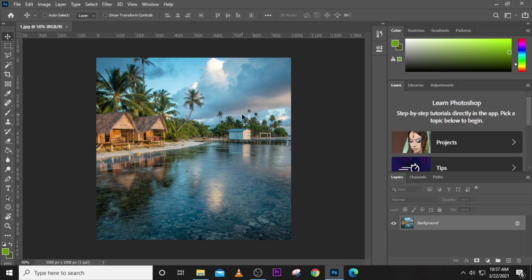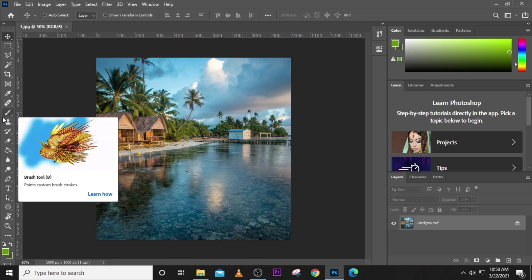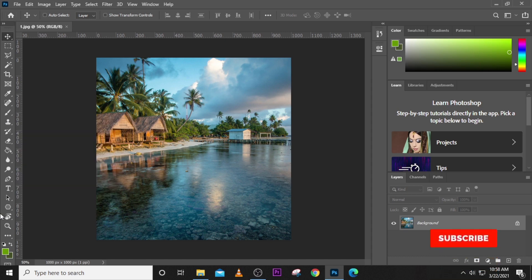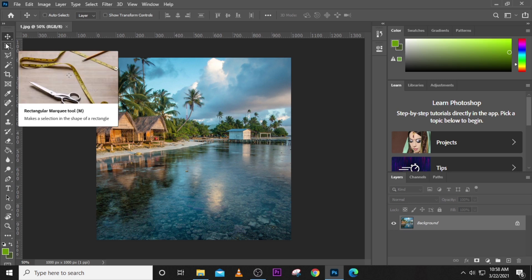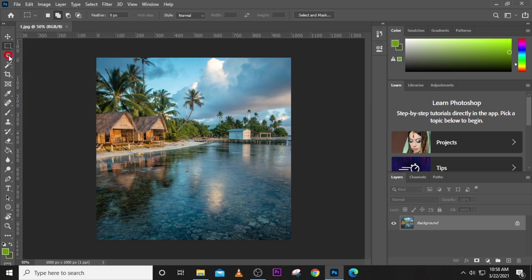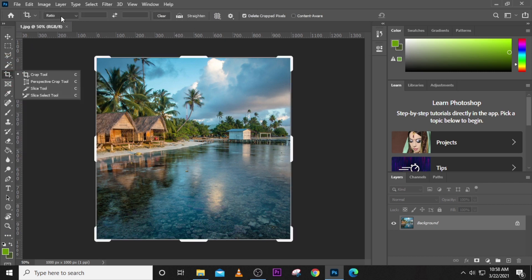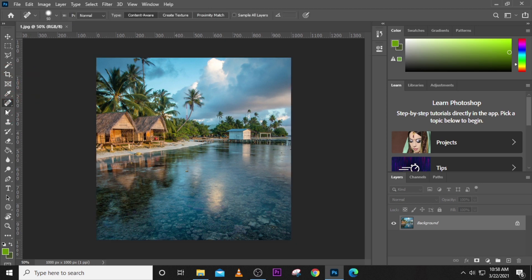Photoshop's interface can be grouped into seven different categories. The first is the toolbar, which is located here on the left — just like a toolkit, you use every tool for a specific purpose. We have the brush tool for painting, and we have different tools for different tasks. Every tool has options, and these are shown in the option bar.